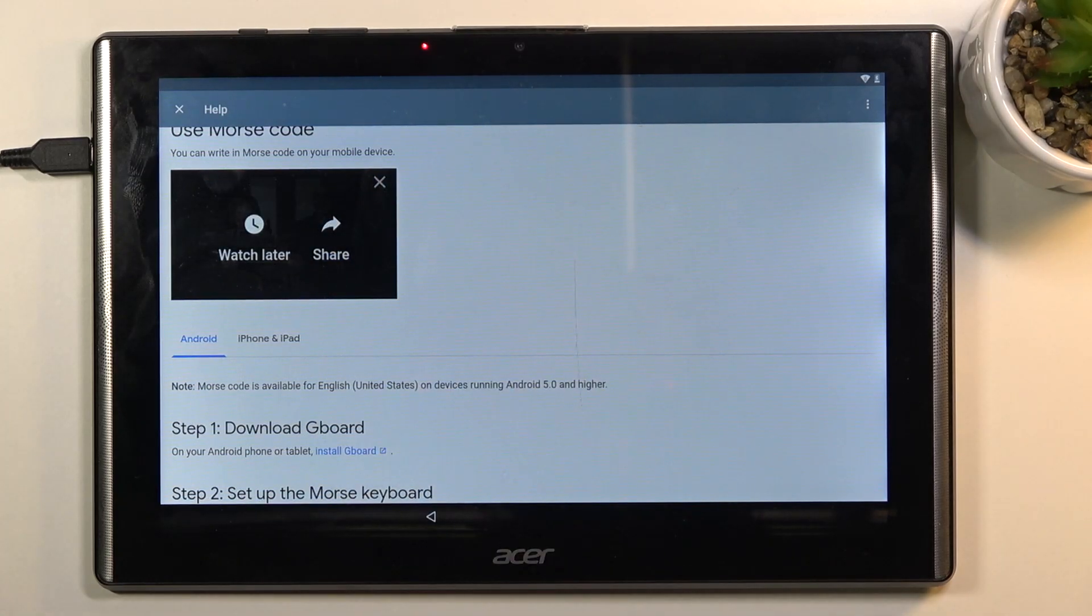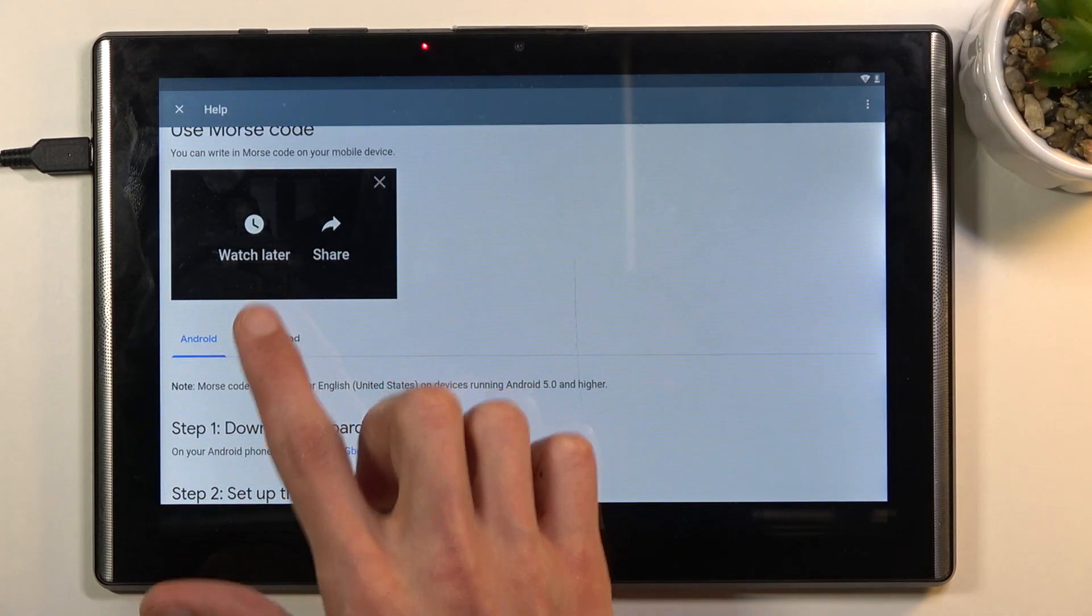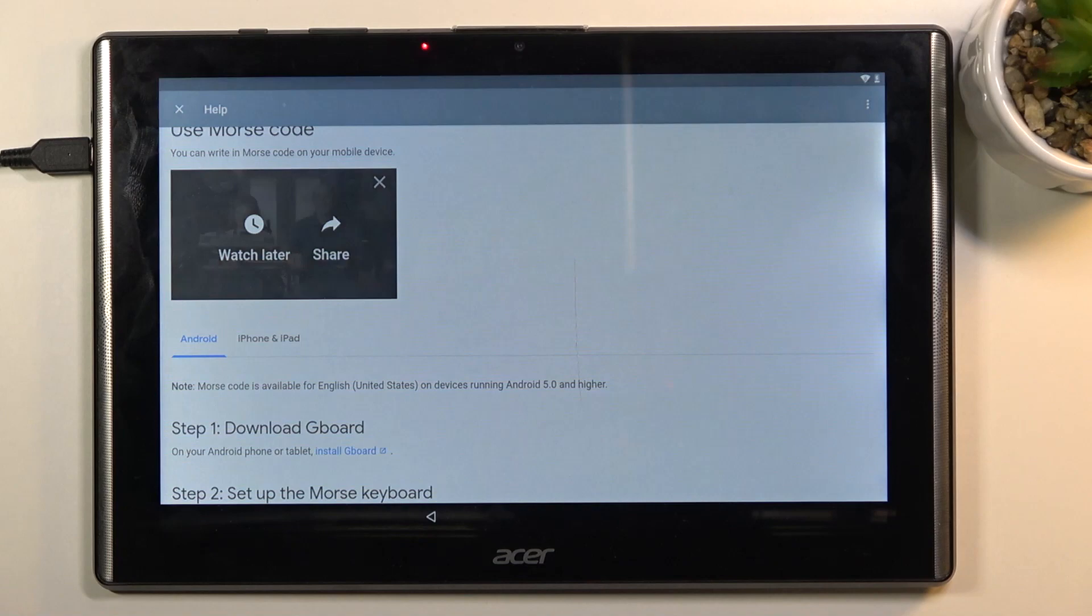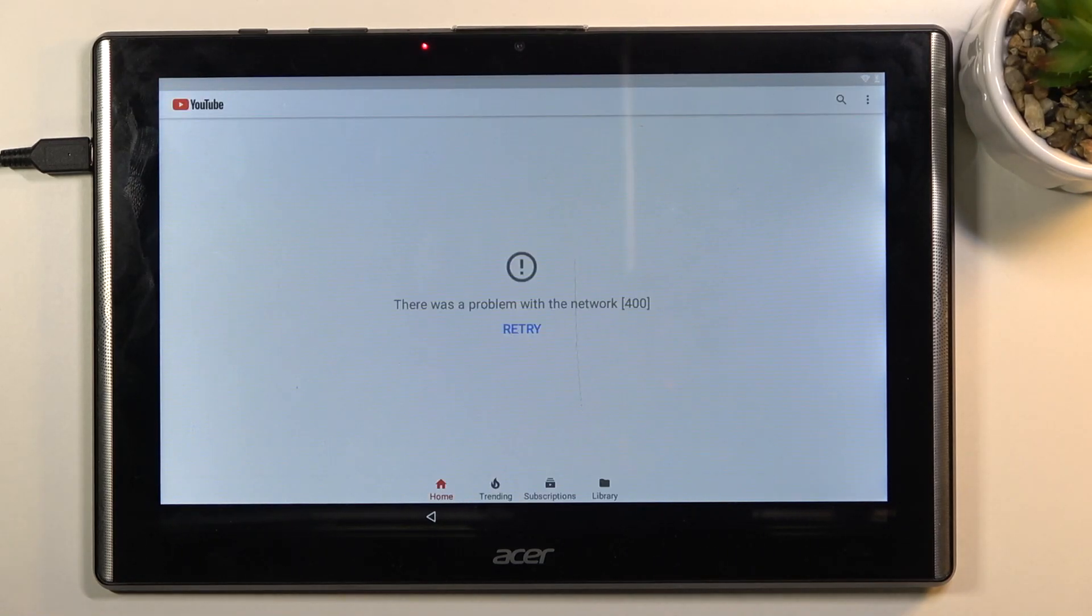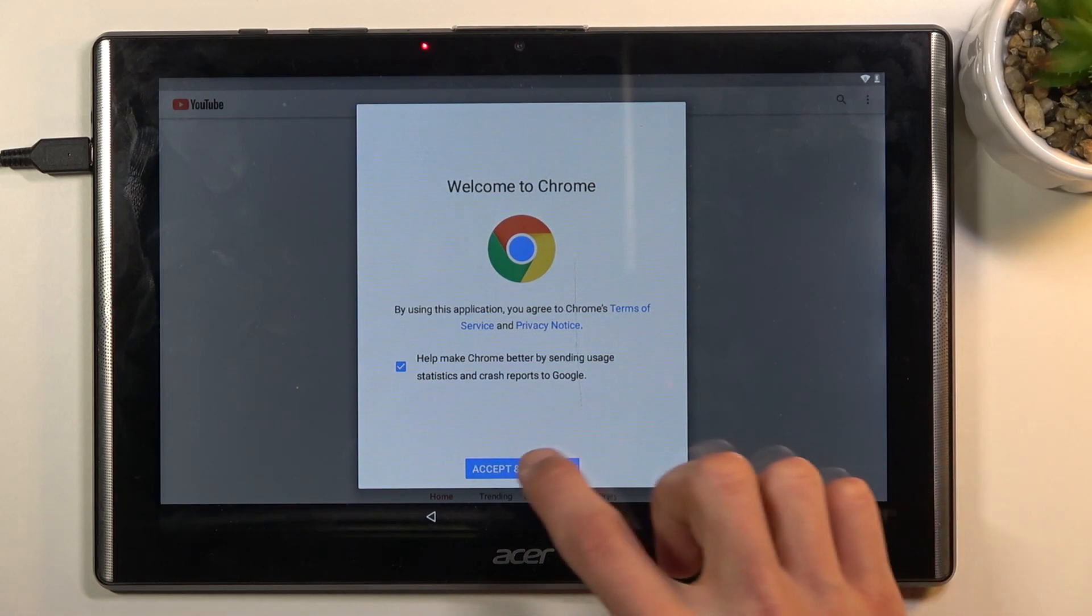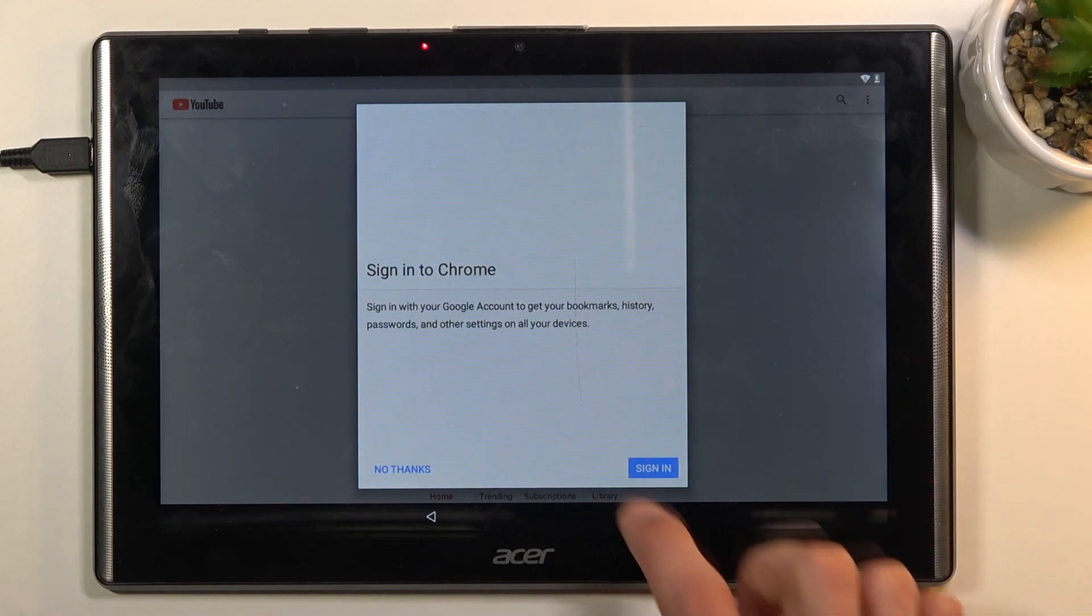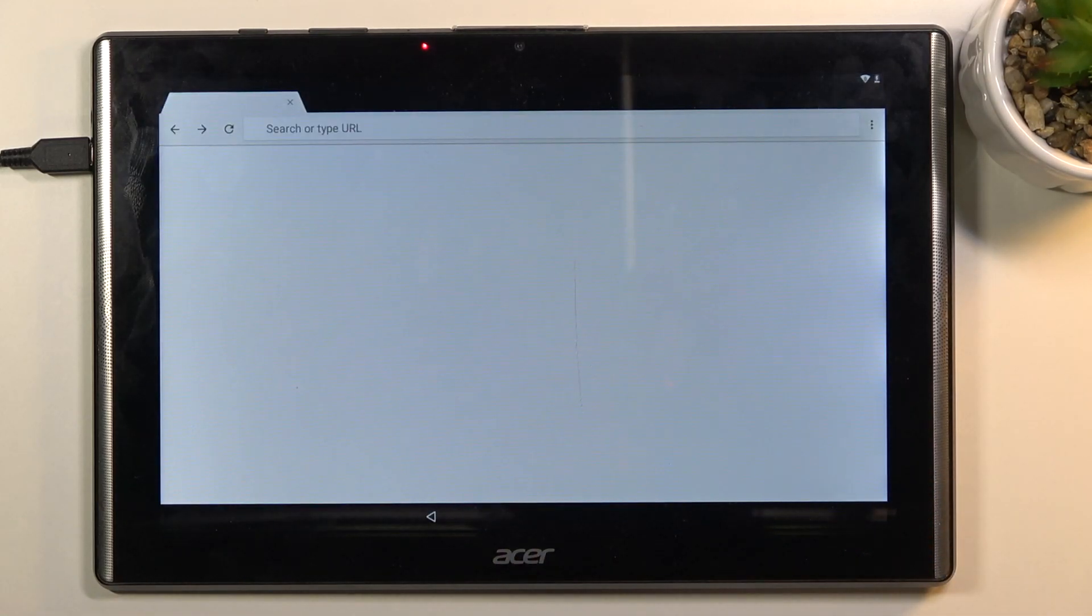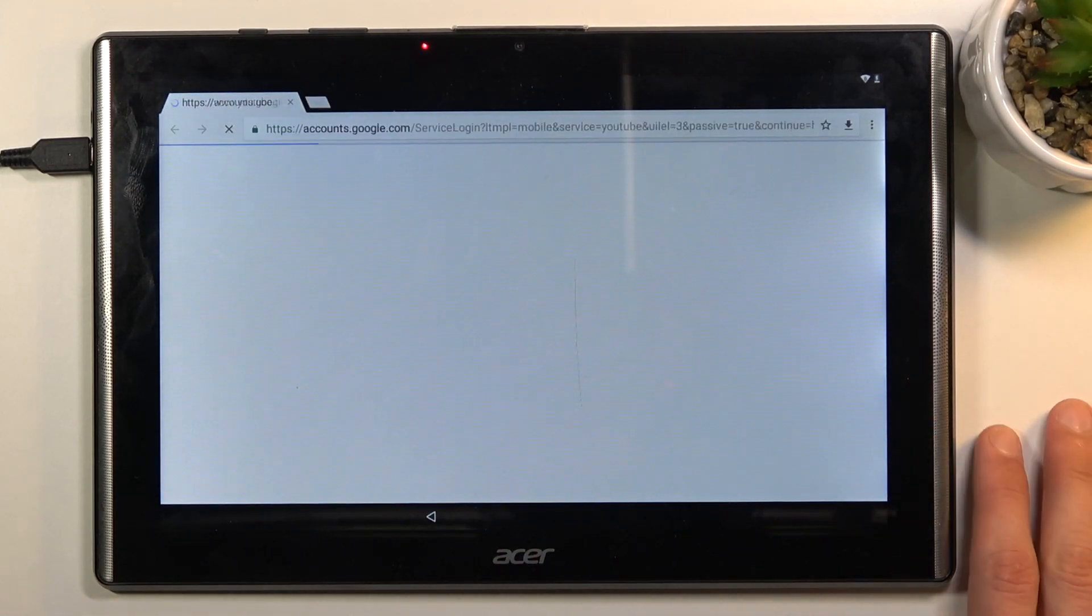Once you tap on it, it gives you a 'watch later' option. When you tap on it, it opens up the web browser. Accept and continue, and we don't want to sign in.